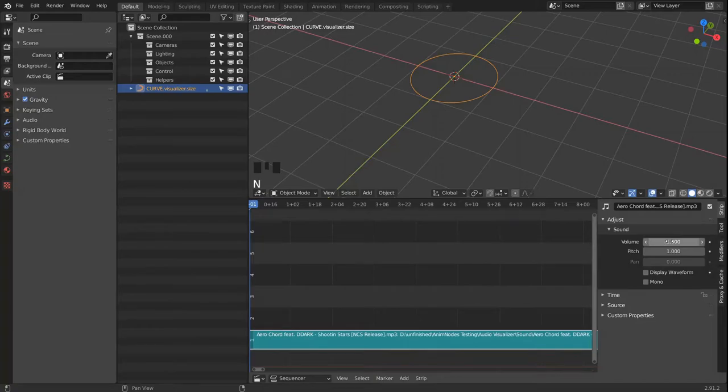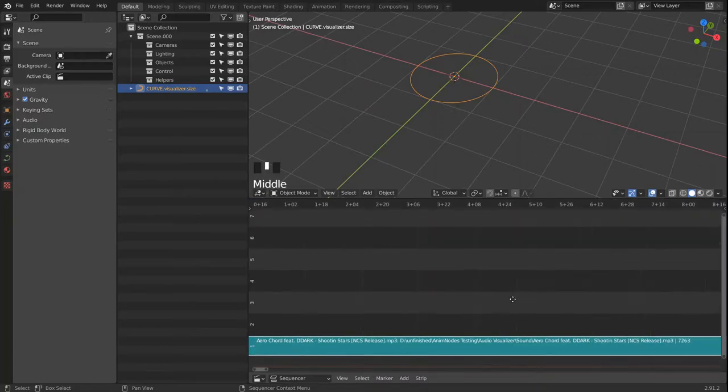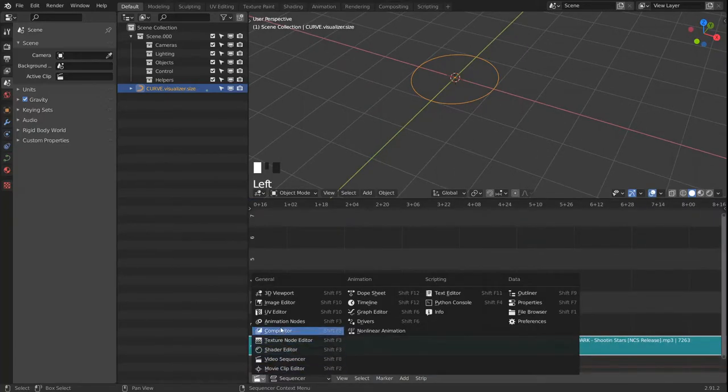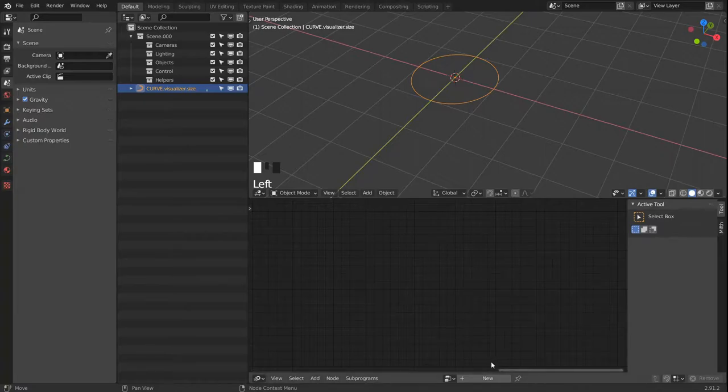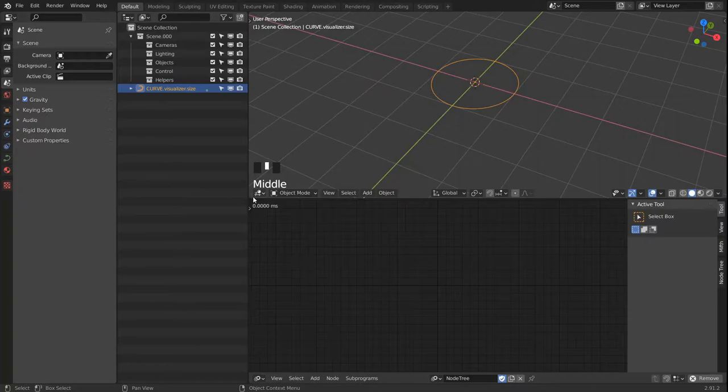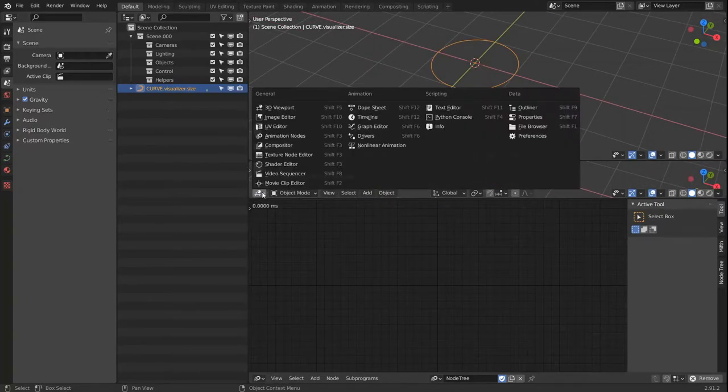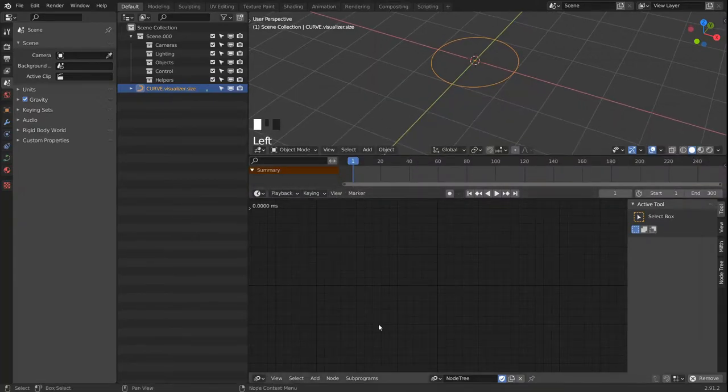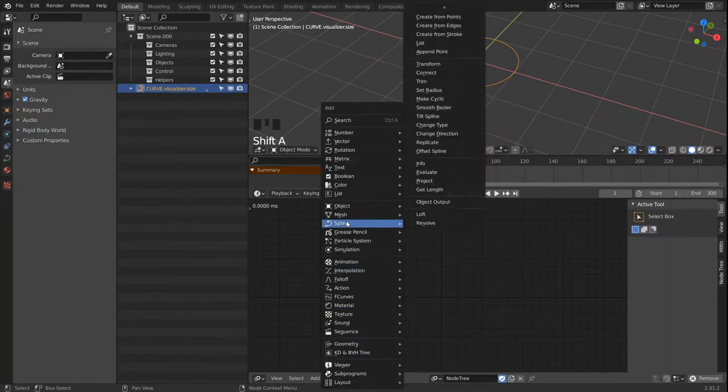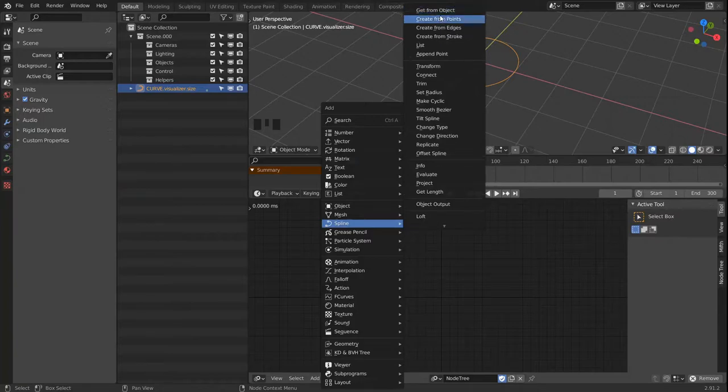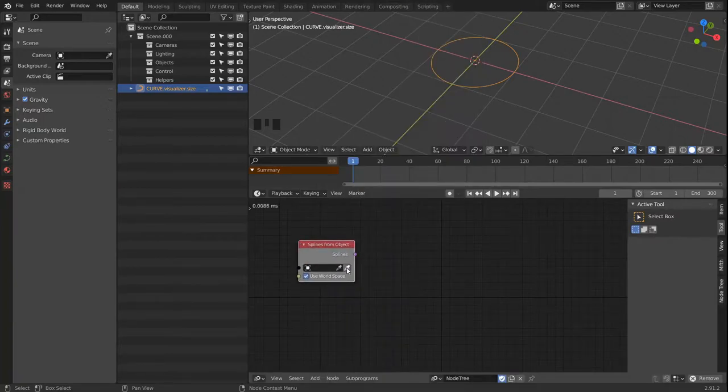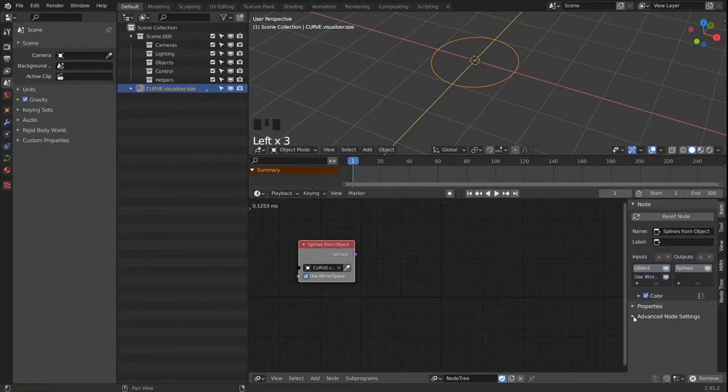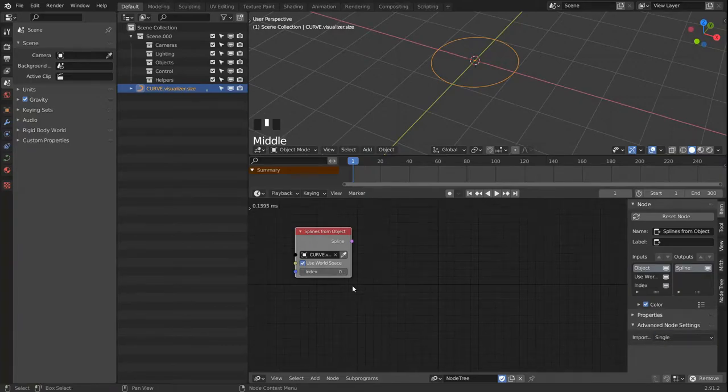I'll be adjusting the volume so it doesn't blow out your eardrums in the recording. Let's head on to animation nodes, create a new node tree. Let's also get the timeline in here. And we're going to start again with the get from object node and get our circle in here. We will be setting the node to single in the advanced node settings.